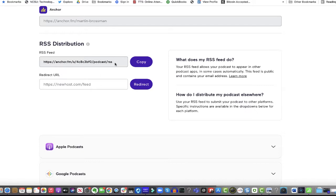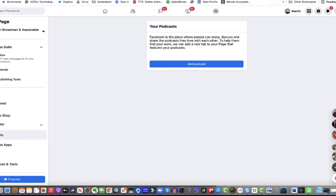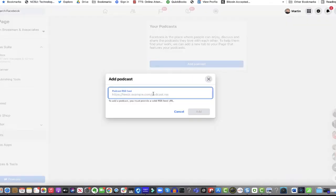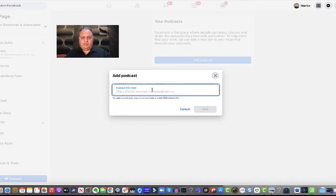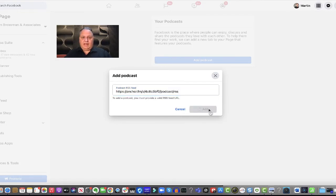Otherwise it won't get verified. So I'm going to copy this link and then go over to Facebook, click here, paste this in, click add.